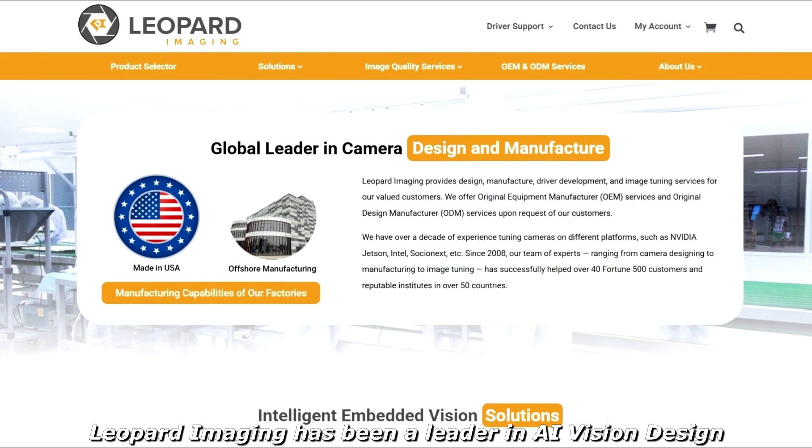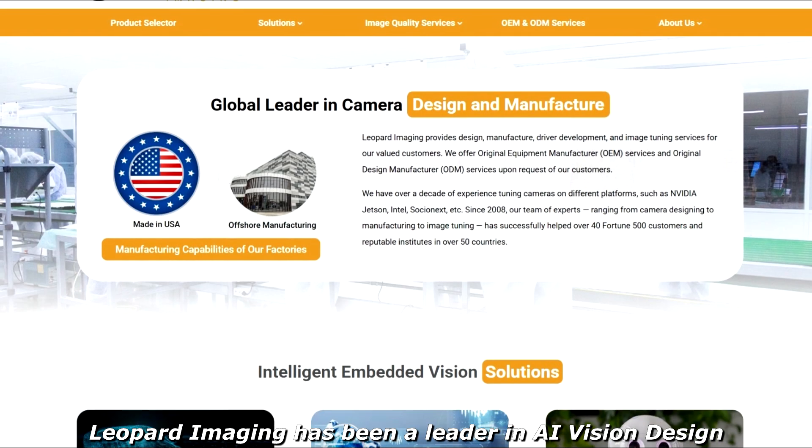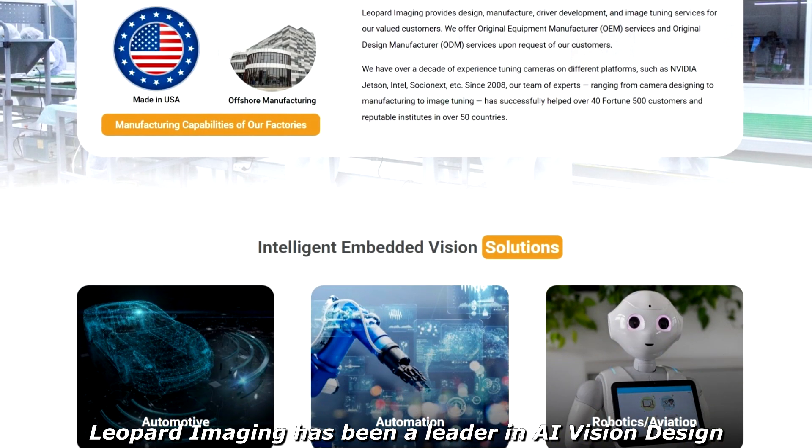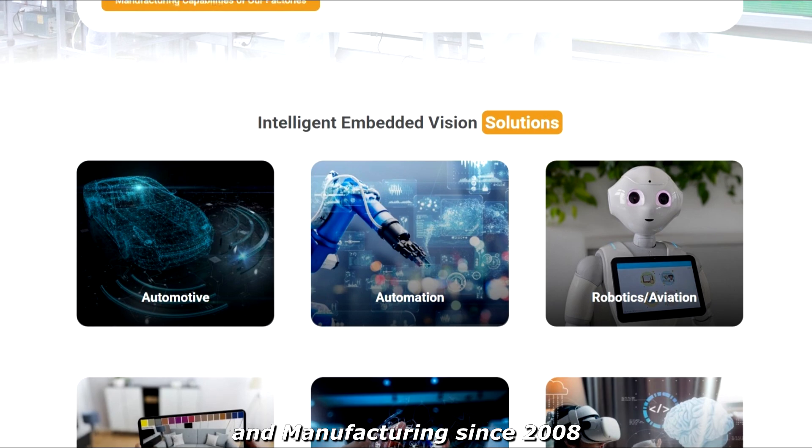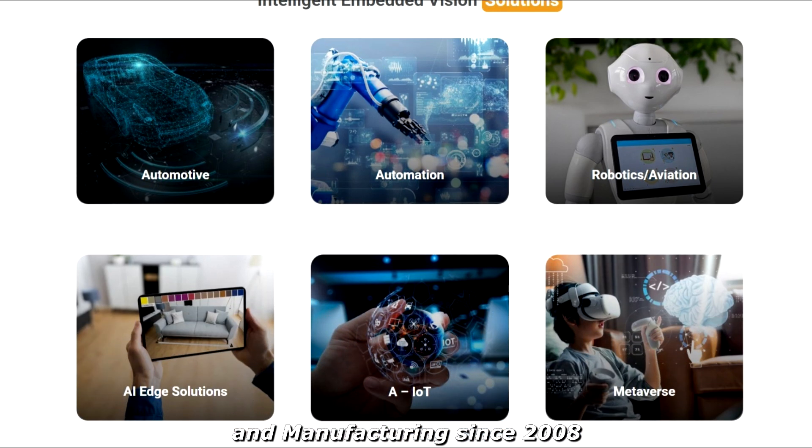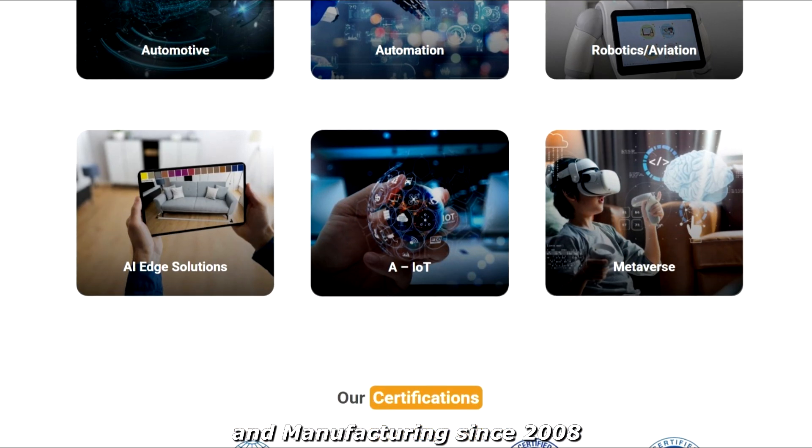Leopard Imaging has been a leader in AI vision design and manufacturing since 2008.